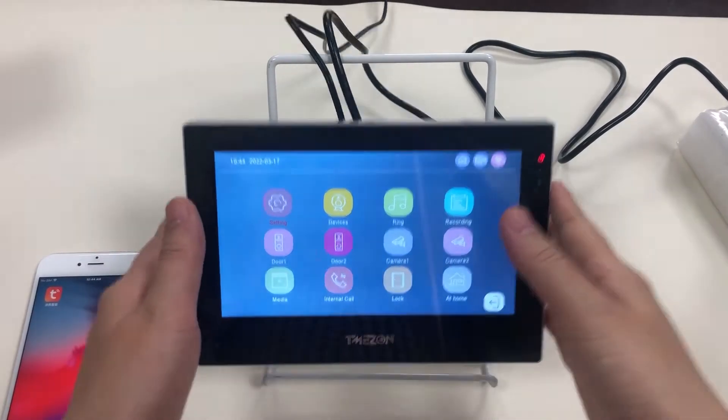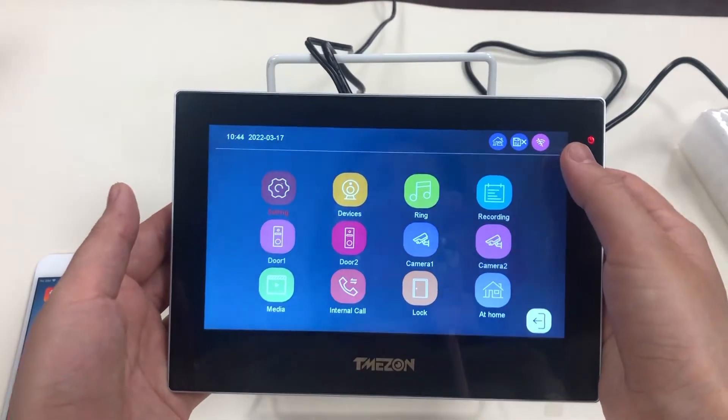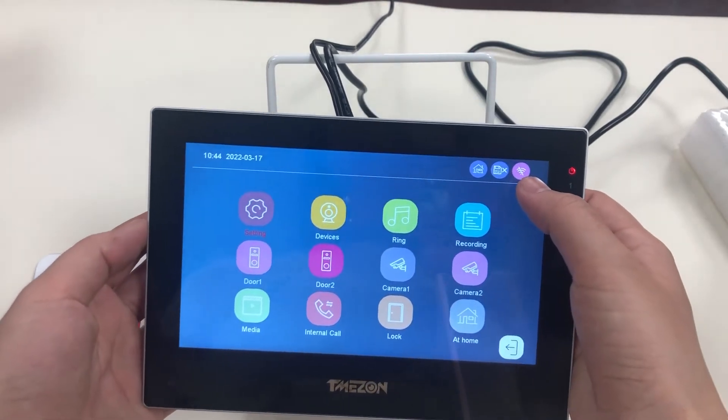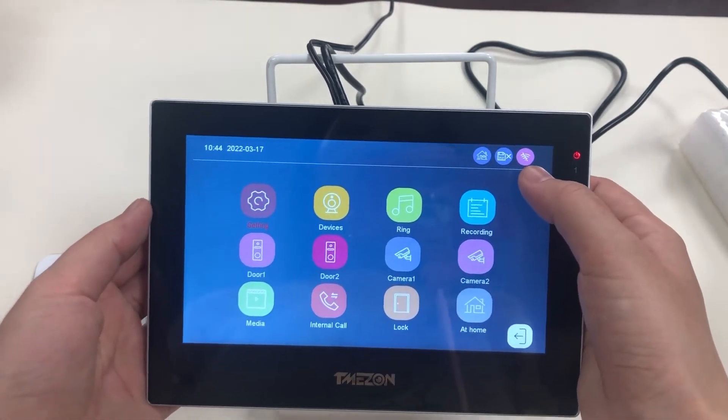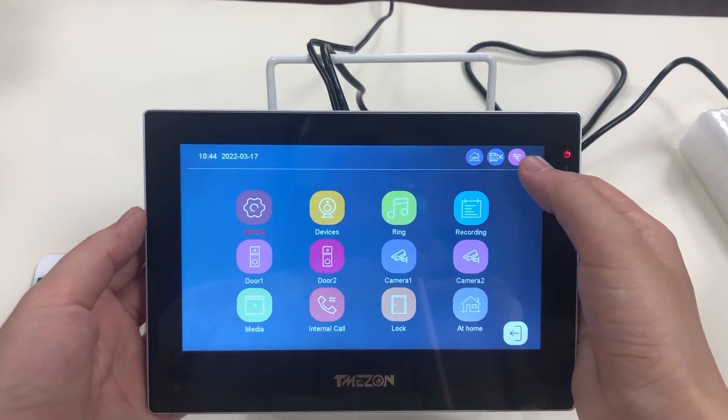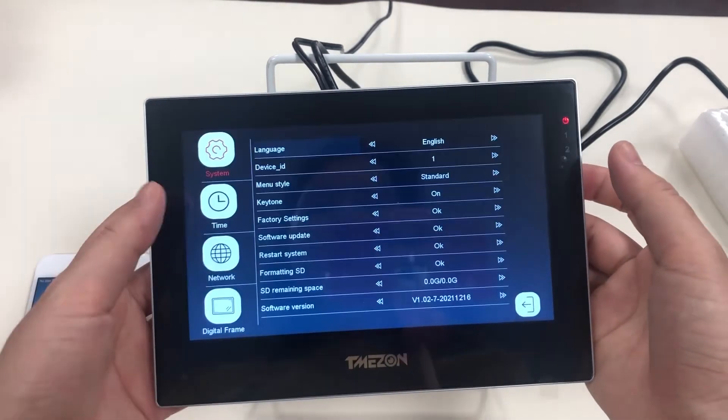This is the 7-inch IP wireless intercom. Now you can see the Wi-Fi device is not connected to the network yet. Follow my steps.